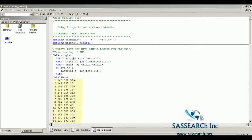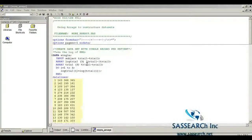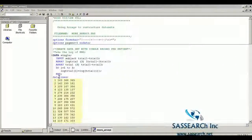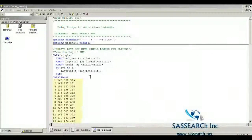I'm creating a data set called Single, and I'm inputting subject EMG values at trials 1 through 3. Then I'm creating an array called LogTrial with three new variables: LTrial1, LTrial2, and LTrial3. I'm also creating a second array called Trial, which will hold our original trial EMG values. Then I have a do loop with an index variable i going from 1 to 3, where LogTrial[i] equals the log of Trial[i].